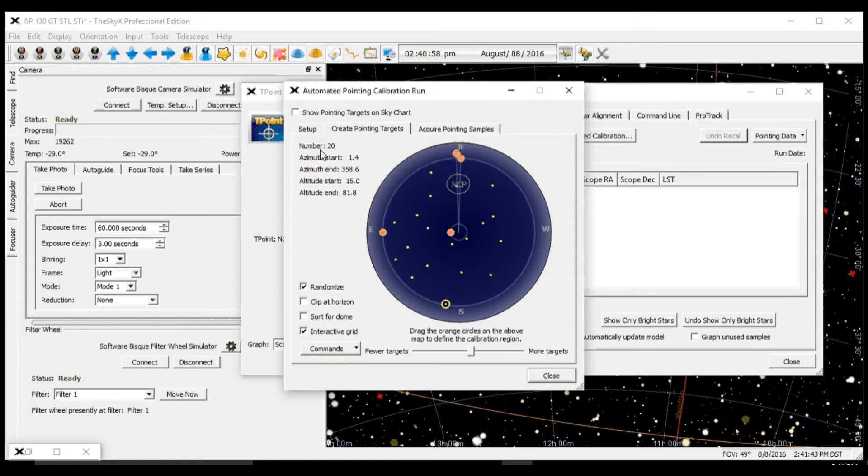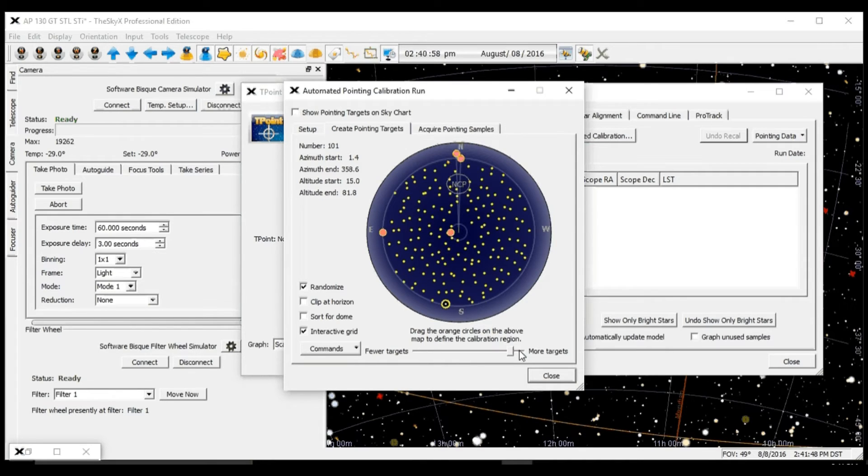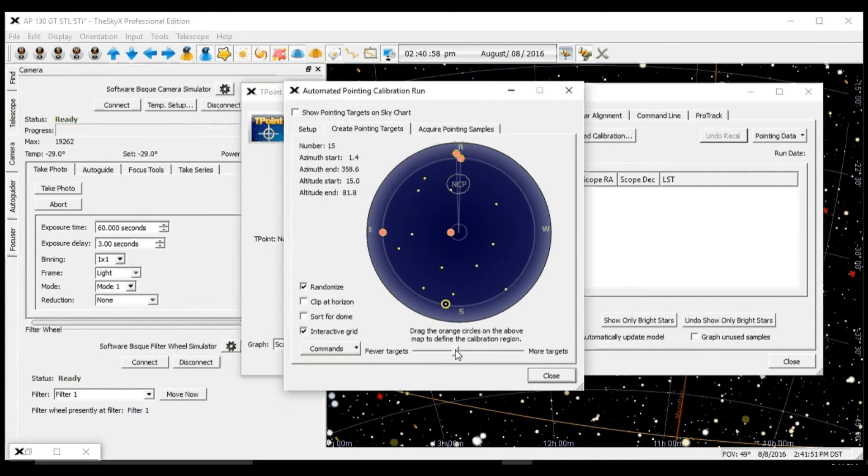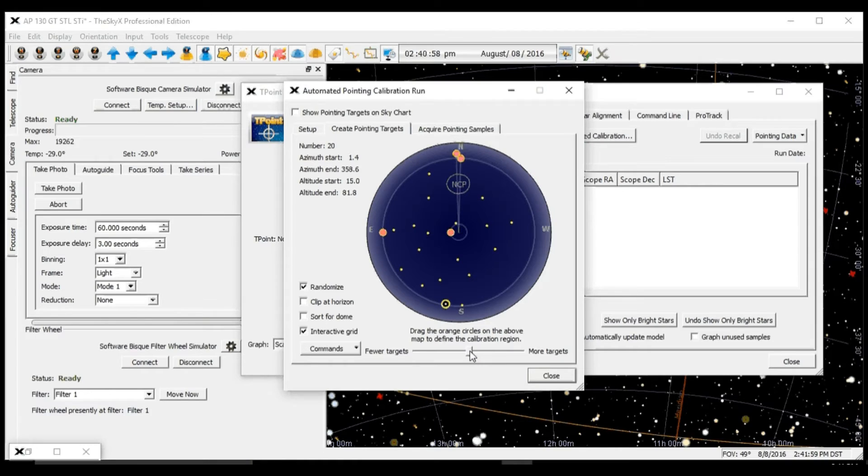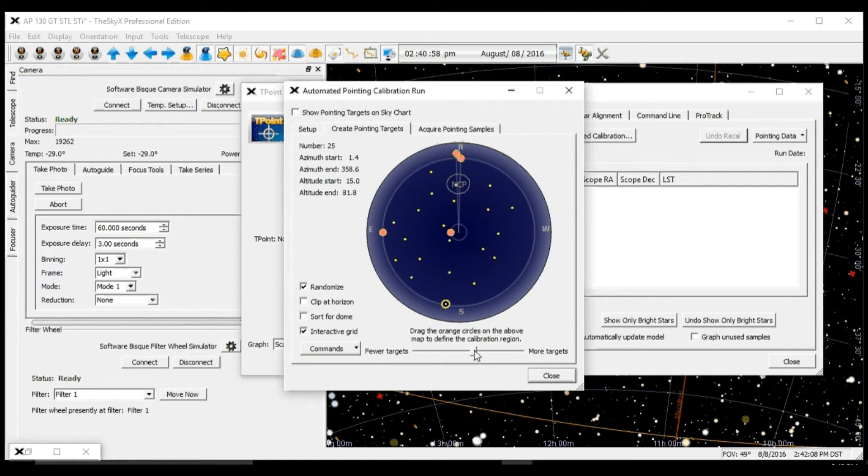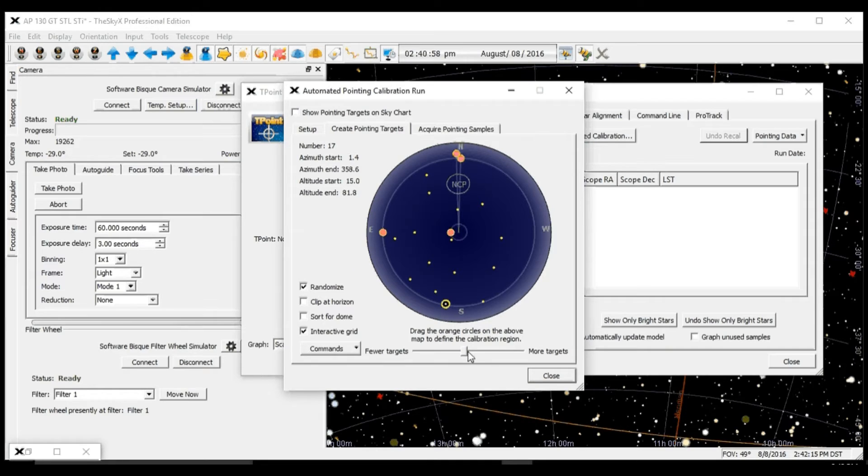The number of points is set by the slider right here. We could do anywhere from hundreds to a few. For the initial run, I would recommend at least 16 points to have a good pointing model and a good polar alignment report. It's always a good idea to set it for more than what we actually need.